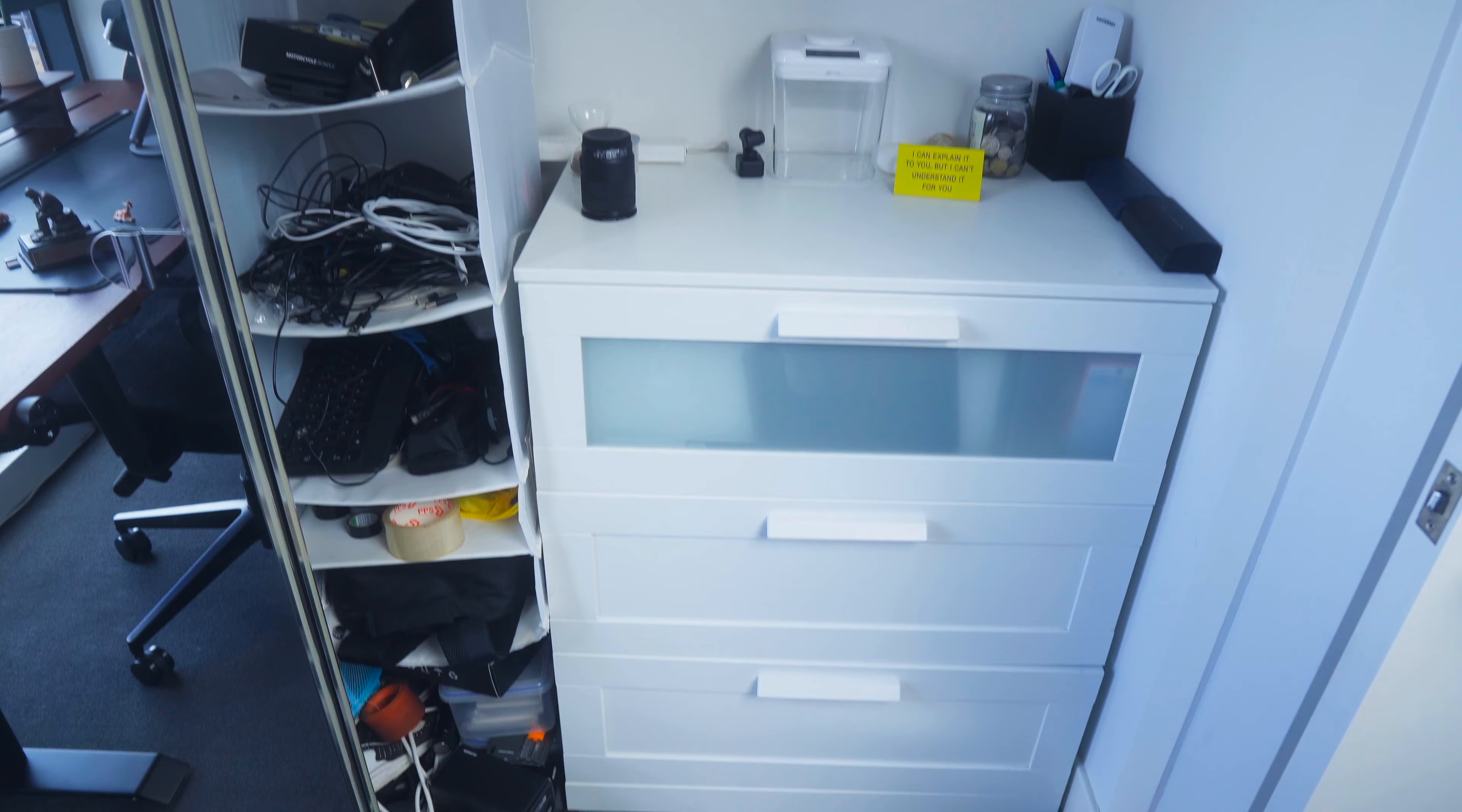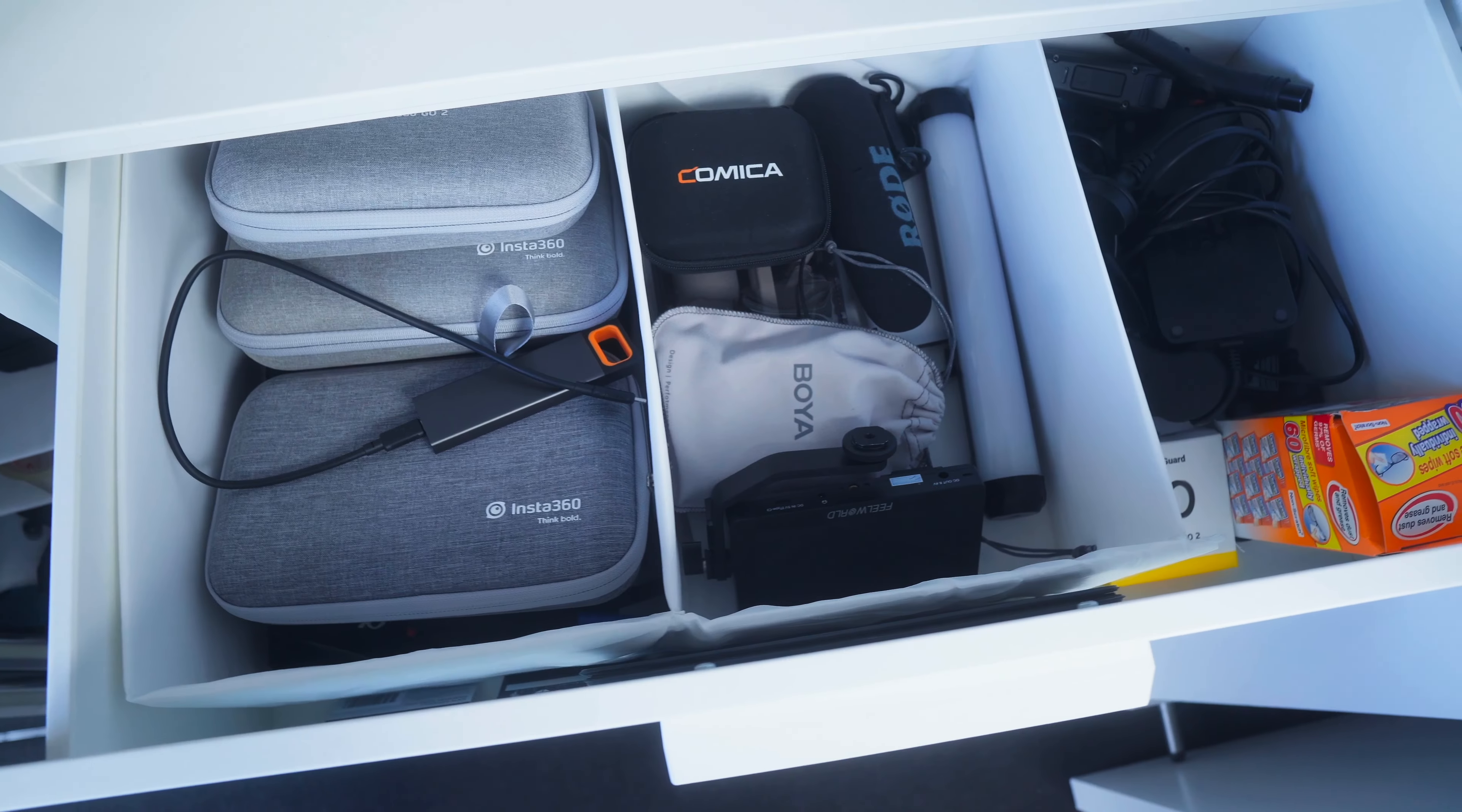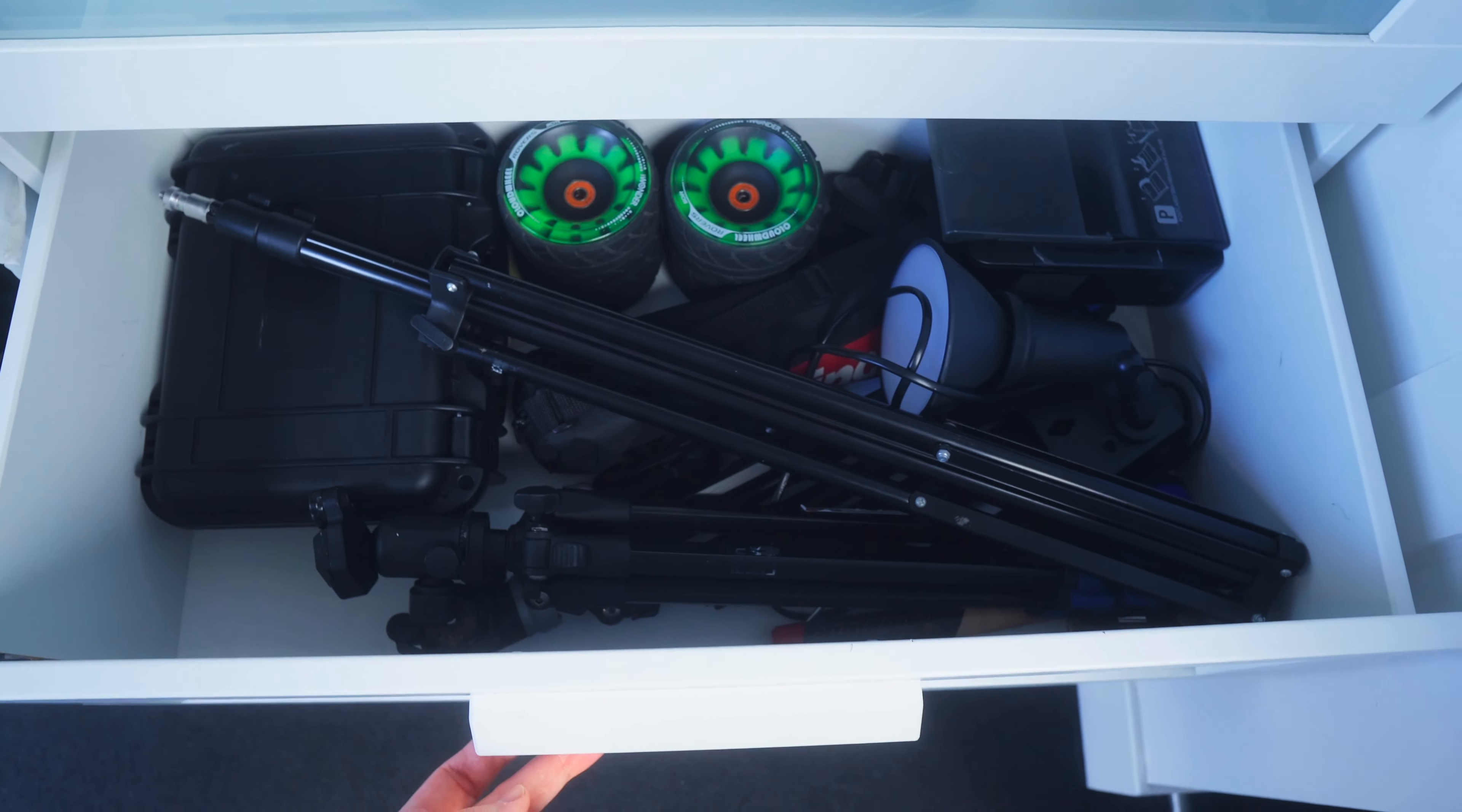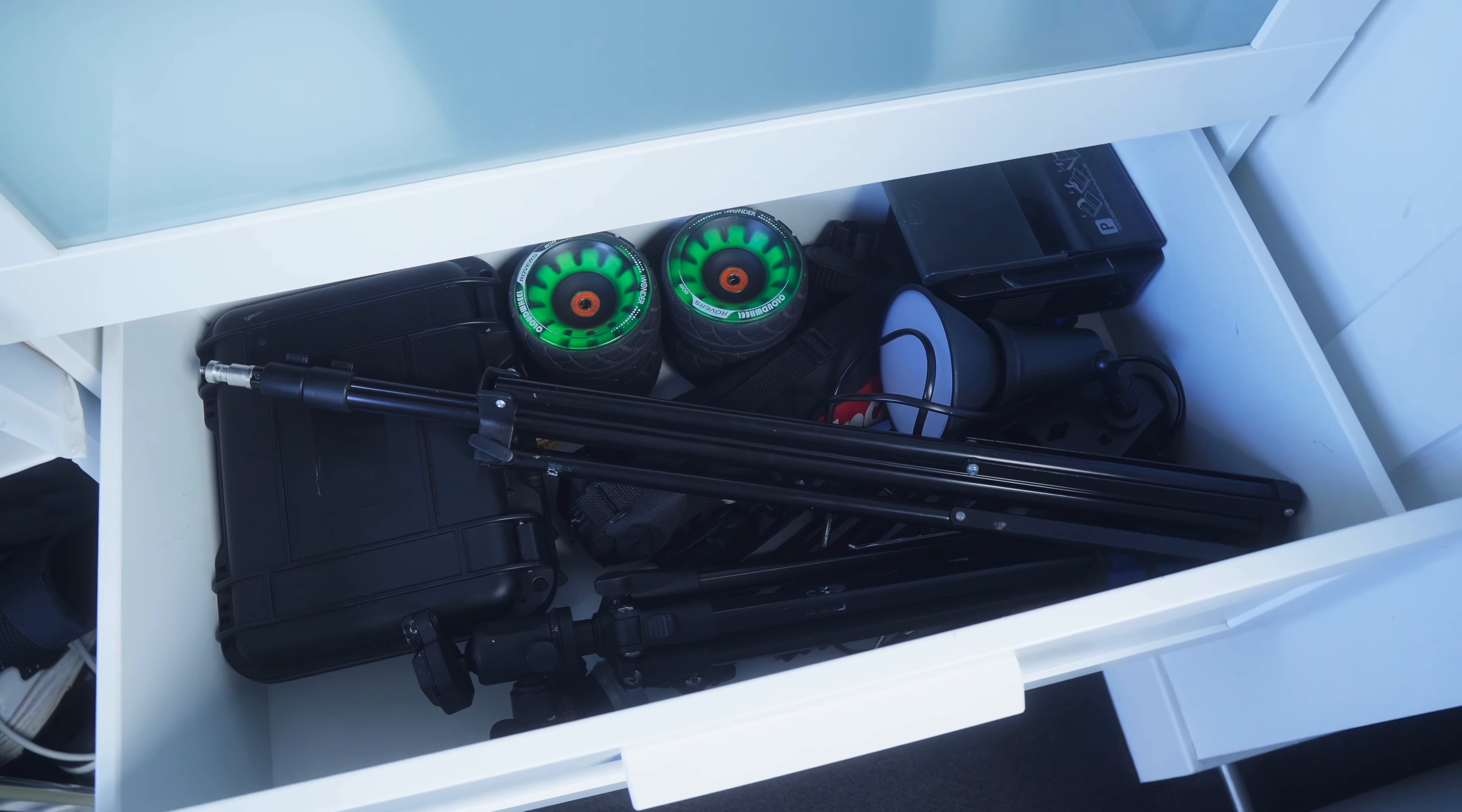In the top drawer I keep all of my filming accessories, extra cameras and gear that I'm not currently using. In the second drawer I keep bigger accessories like my tripods or my drawing case. And then the bottom drawer is just kind of a bunch of random papers and bits and pieces.